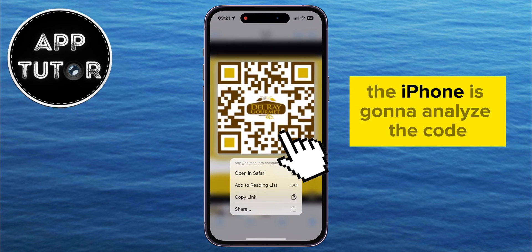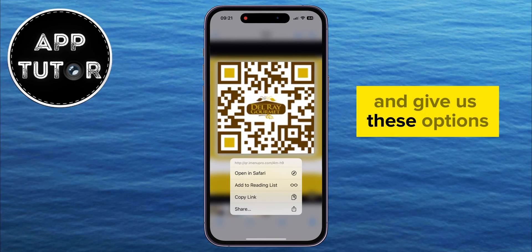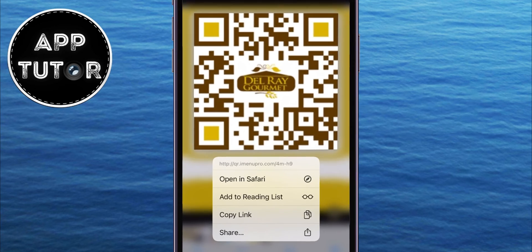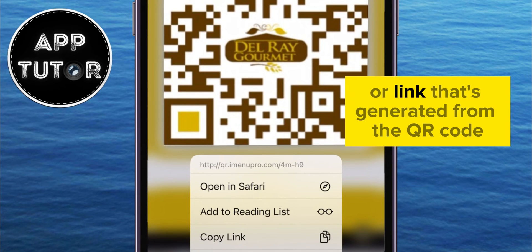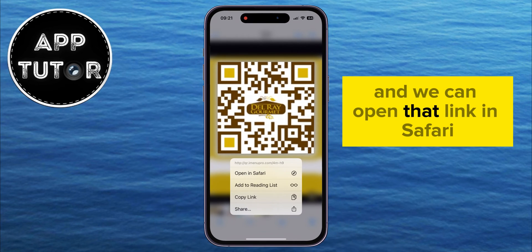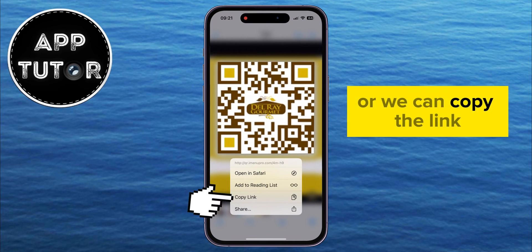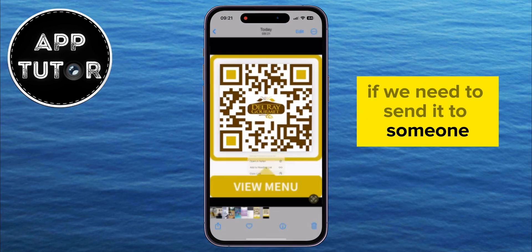The iPhone is going to analyze the code and give us these options. As you can see, we have this URL or link that's generated from the QR code, and we can open that link in Safari, or we can copy the link if we need to send it to someone.